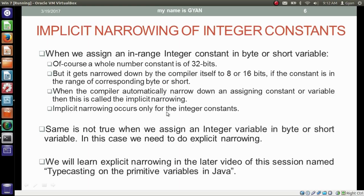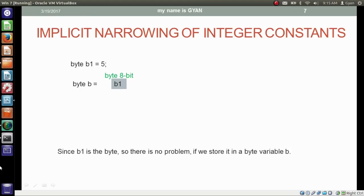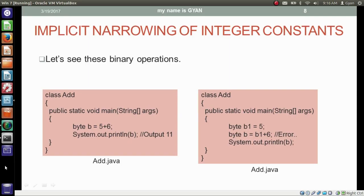Implicit narrowing occurs only for integer constants, not when assigning an integer variable to byte or short variables. When we assign an in-range integer constant to a byte or short variable, the compiler automatically narrows it down from 32 bits to 8 or 16 bits — this is called implicit narrowing. In the case of a byte variable b1 storing 5 and then being stored in another byte variable b, the compiler at compile time knows b1 is a byte, so no error is thrown. We will learn explicit narrowing in a later video on type casting of primitive variables in Java.